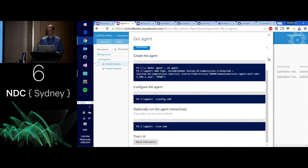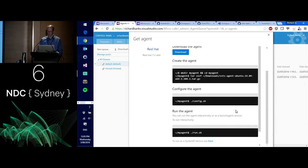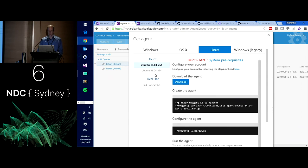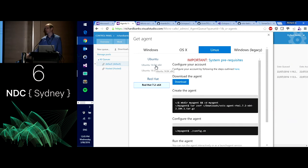If I'm running on Linux, for example, it's exactly the same deal — I download it, use tar to unzip it, and do config again and run it. You can see there's Ubuntu 16, Red Hat 7, and whatever else — all the .NET Core-supported platforms at this point in time. I would expect as .NET Core improves over time that list will extend.